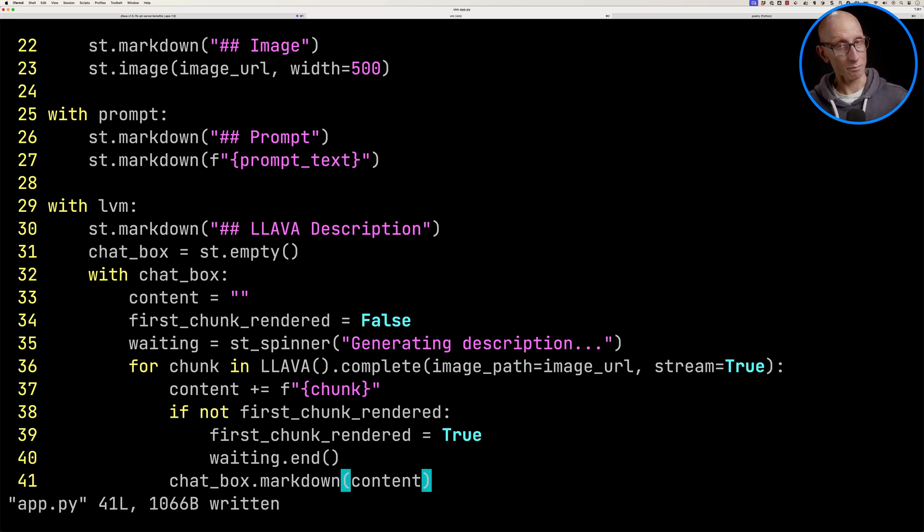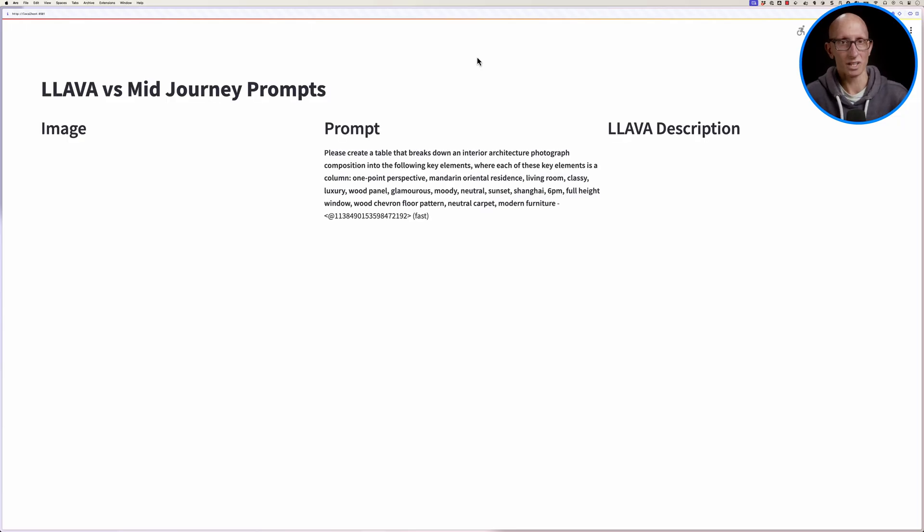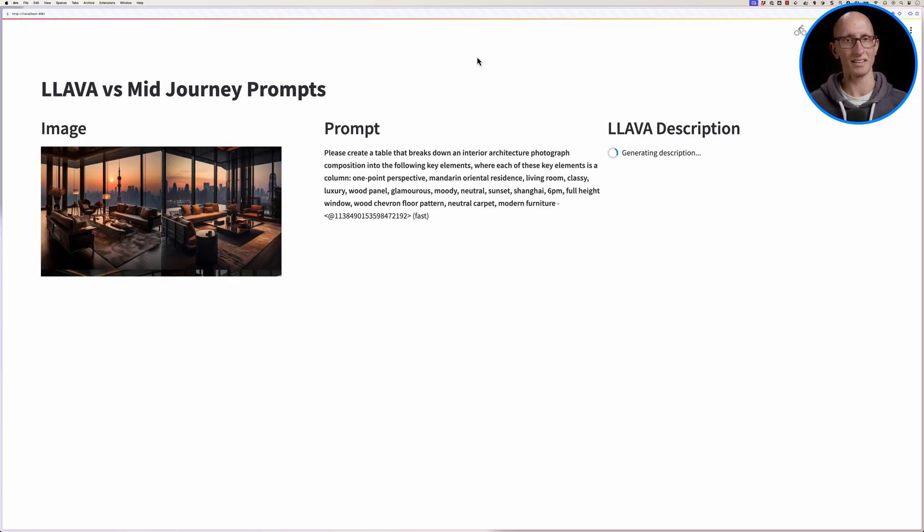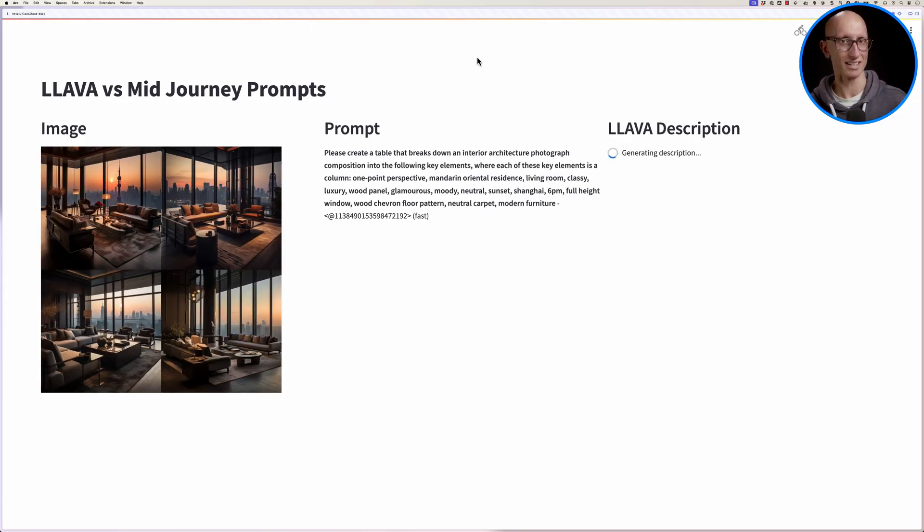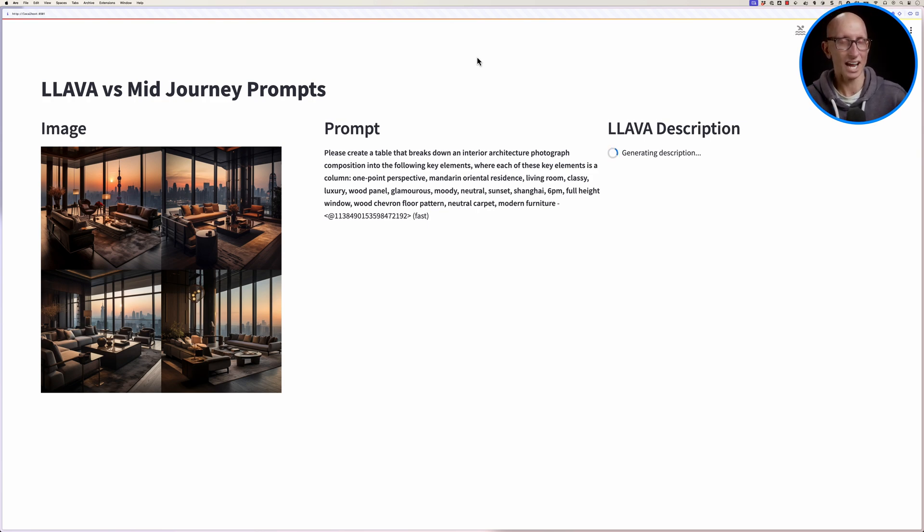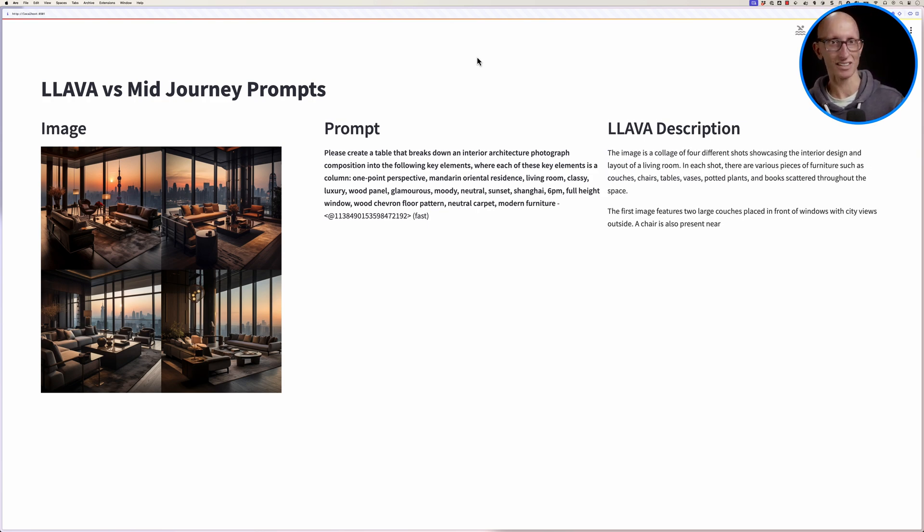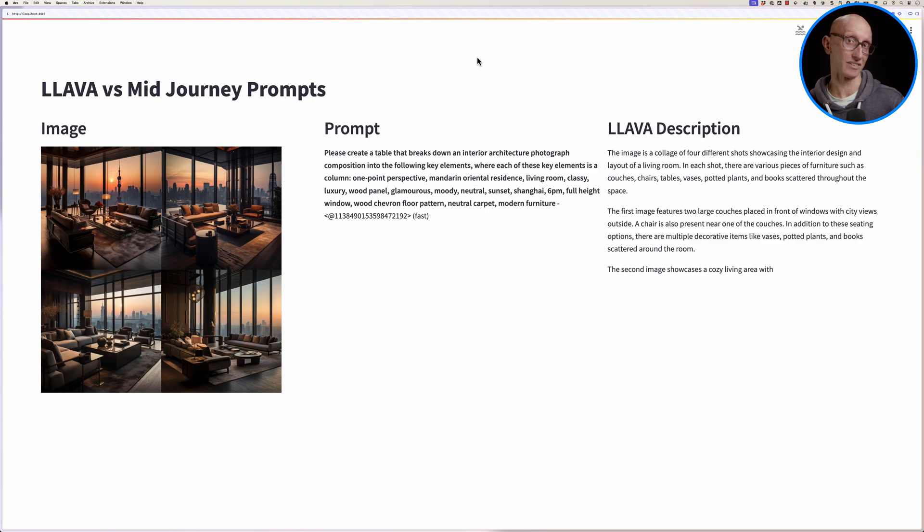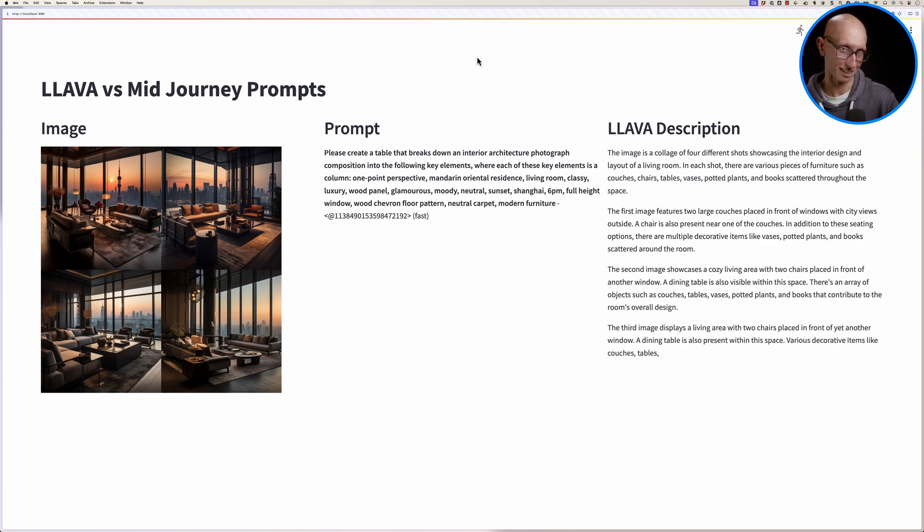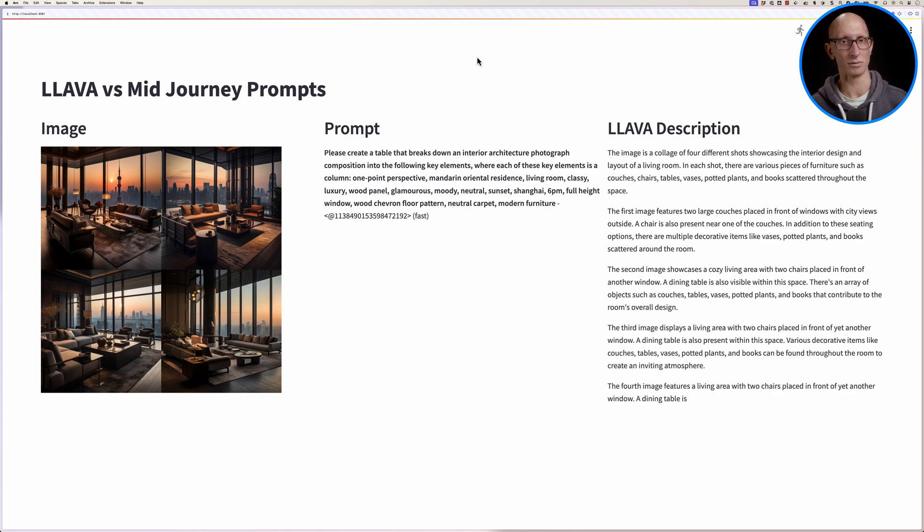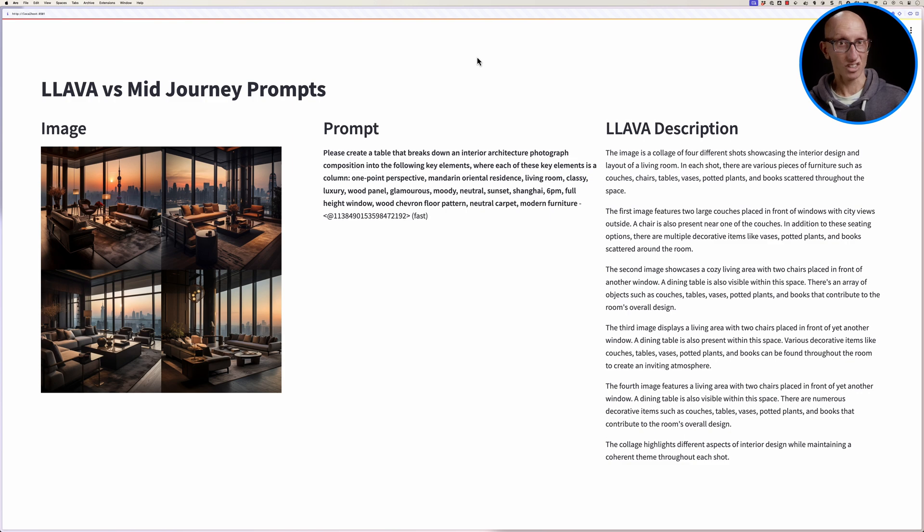And if we now come back to our browser again, we can sort of see. So let's refresh it. And we can see this one here is about interior architecture. Give it a few seconds. And lava comes back and it says, hey, this is about interior design and the layout of a living room. That's not too bad. Then it explains a bunch more information as well.